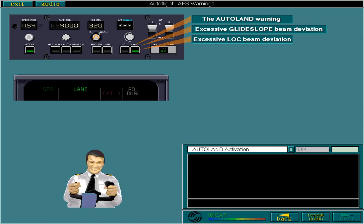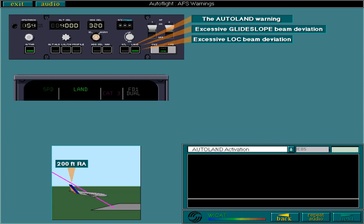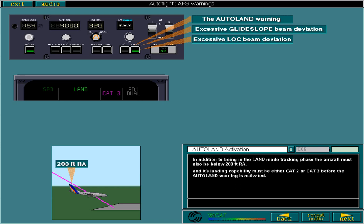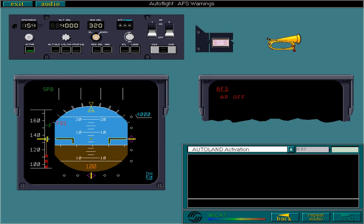The autoland warning is only enabled during the tracking phase of land mode. When it's activated, you have to take over and fly manually. In addition to being in the land mode tracking phase, the aircraft must also be below 200 feet radio altitude, and its landing capability must be either Category 2 or Category 3 before the autoland warning is activated. If these conditions are met, the autoland lights on the glare shield flash when the excessive localizer or glide slope beam deviation warning is activated, or the AP off ECAM warning is activated.